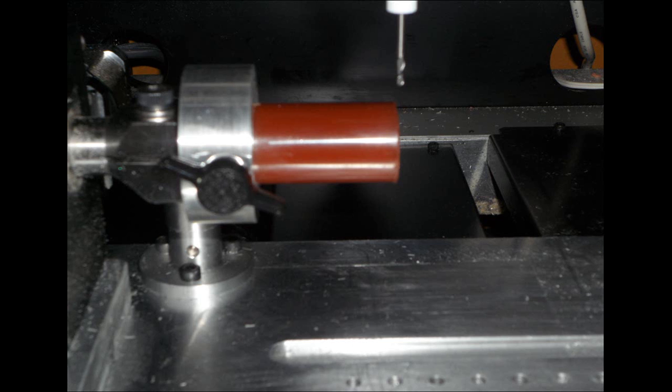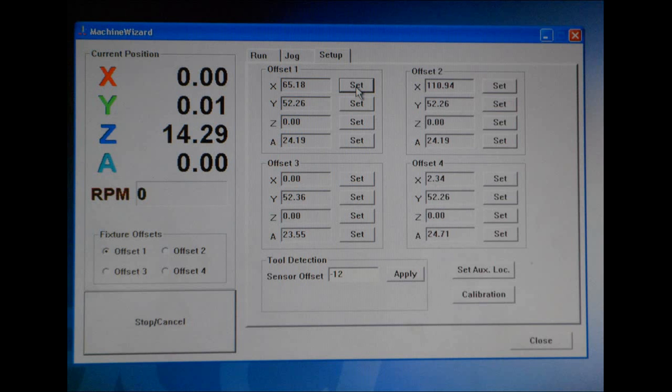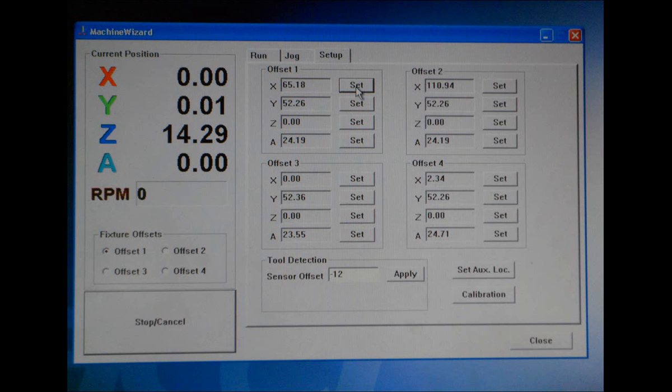Jog your end mills so that the x-axis is directly over the end of the wax as shown. Then go into machine wizard and zero the x-axis out by pressing the set button next to the fixture offset you're using.